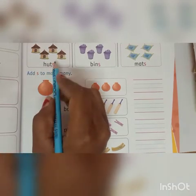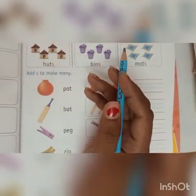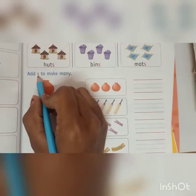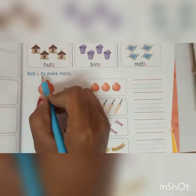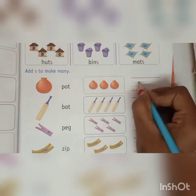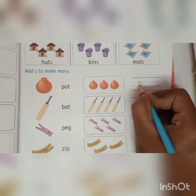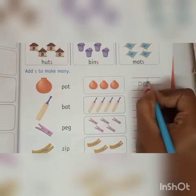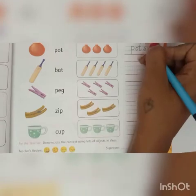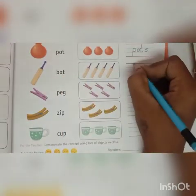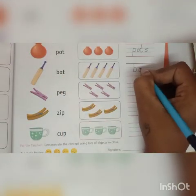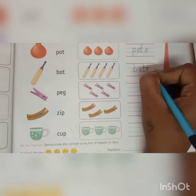Deekho, hameh jab zyadha banana hoota hai, toh hameh kya add karna hoota hai? Letter S. So, this is pot — pots. Then bat — bats.